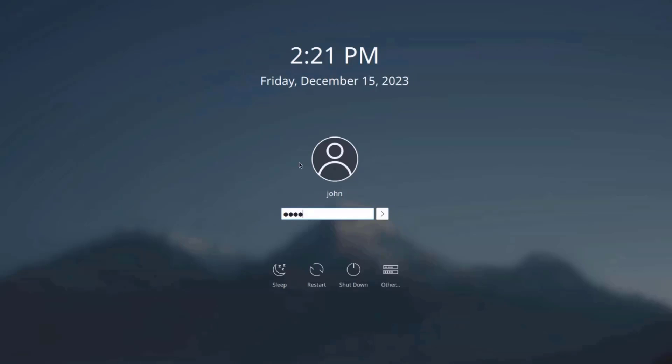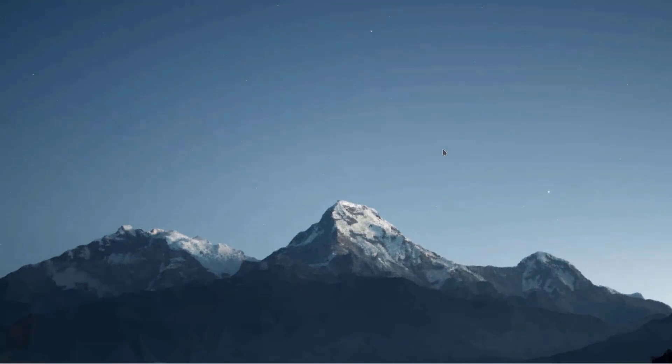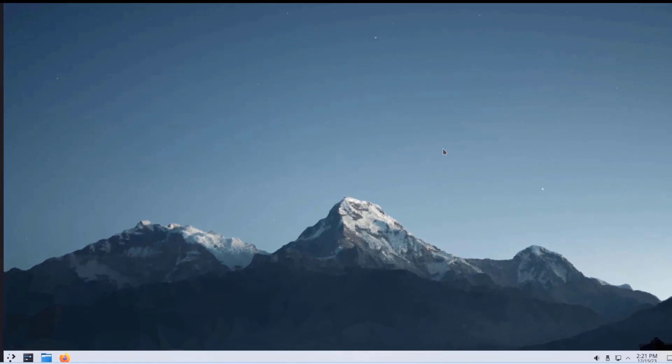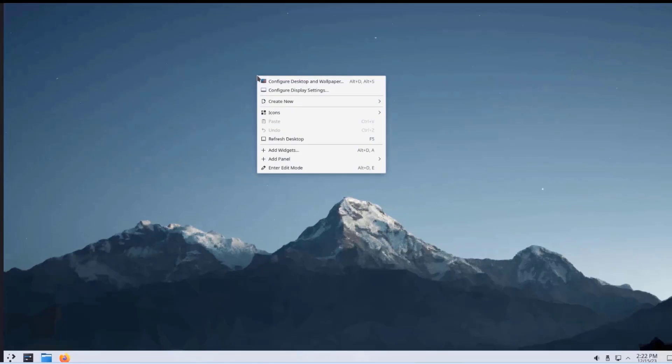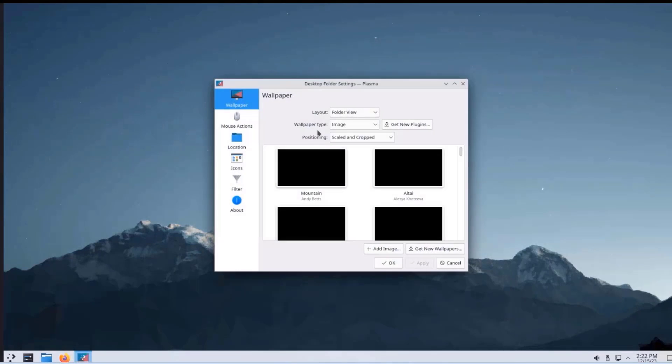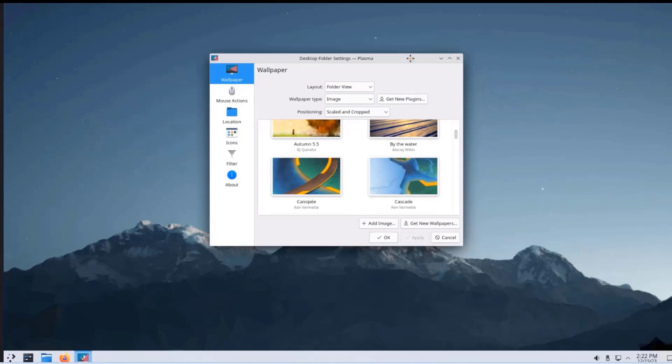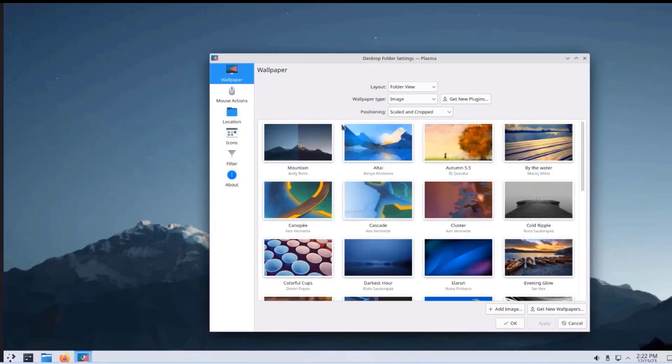So this is the Plasma desktop environment. So I'm going to change this background. I'll just right-click Configure Desktop and Wallpaper. So I'm going to choose this wallpaper.